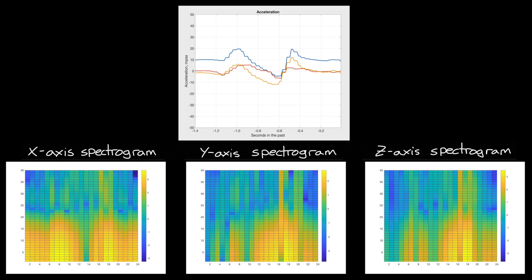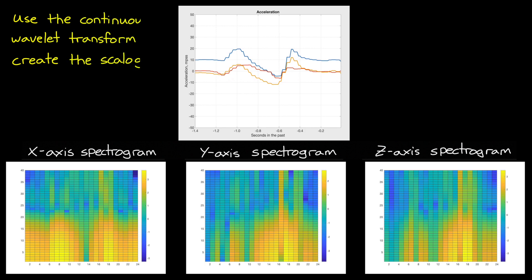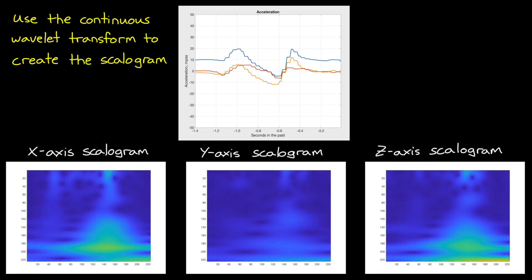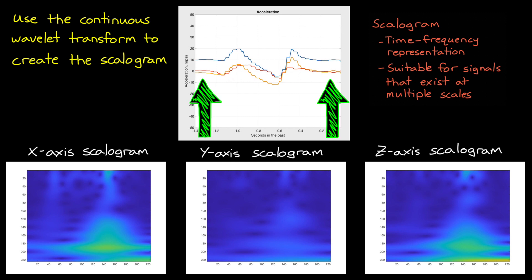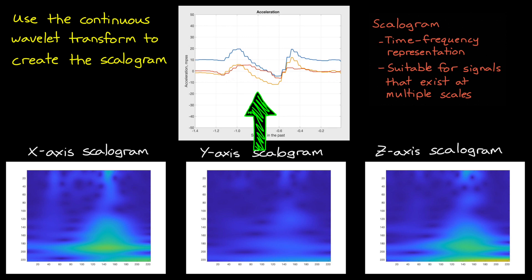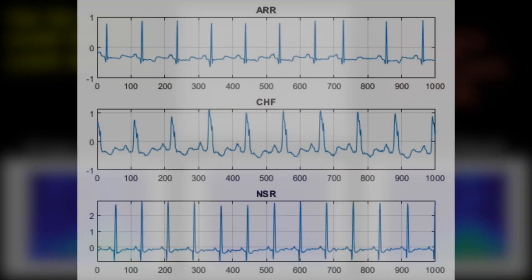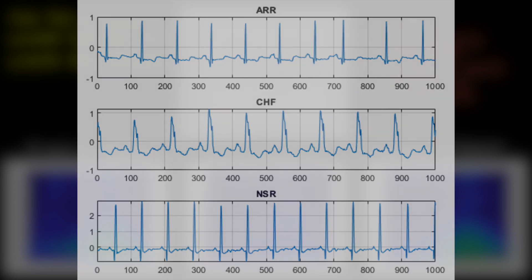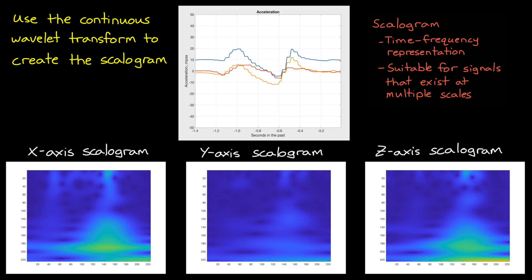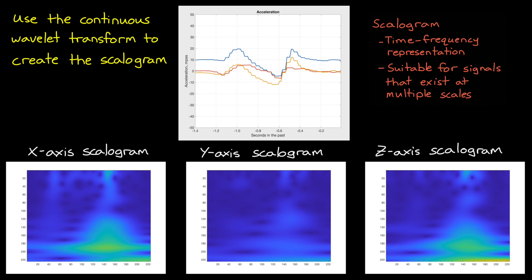But what I'm going to do instead is use the continuous wavelet transform to create a scalagram. A scalagram is another time frequency representation of signals, but it differs from the spectrogram in a way that makes it more suitable for signals that exist at multiple scales. That is, signals that are low-frequency and slowly varying, but then are occasionally interrupted with high-frequency transients. They're useful for signals like ECGs that have this characteristic heartbeat pattern. And as it turns out, they're useful for the occasional high-five in an otherwise slowly moving hand. Now, I'm not going to go into the details of the scalagram in this video, since there's a whole bunch of other things that I want to cover, but I left several great resources in the description that you should check out if you want to learn more.